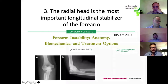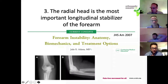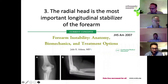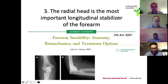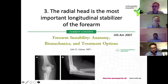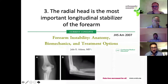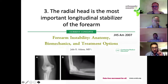Since the radial head has been established as the most important longitudinal stabilizer, when considering longitudinal forearm instability the key is to replace, fix, or restore the radial head in some way, as that is likely to provide the most significant contribution to longitudinal stability of the forearm in the injured setting.